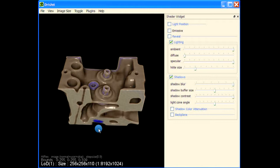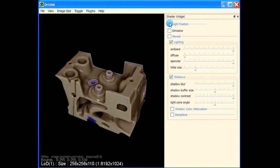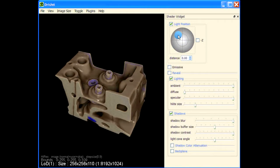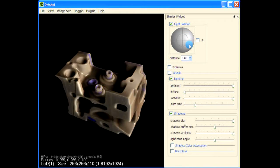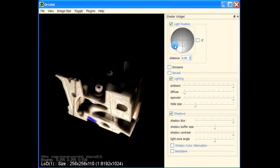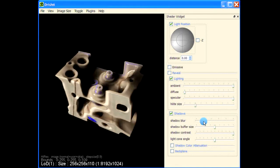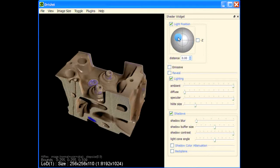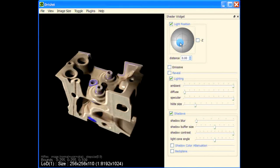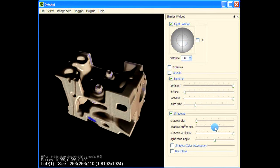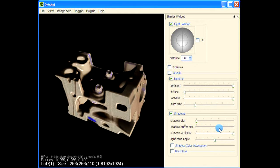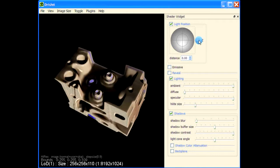This is the light position, so you can move around the light and see the effect. Let me reduce the shadow blur to get sharp shadows. I'm using a shadow buffer — this is another buffer which captures the lighting information — and based on the shadow buffer size you can get higher quality shadows.